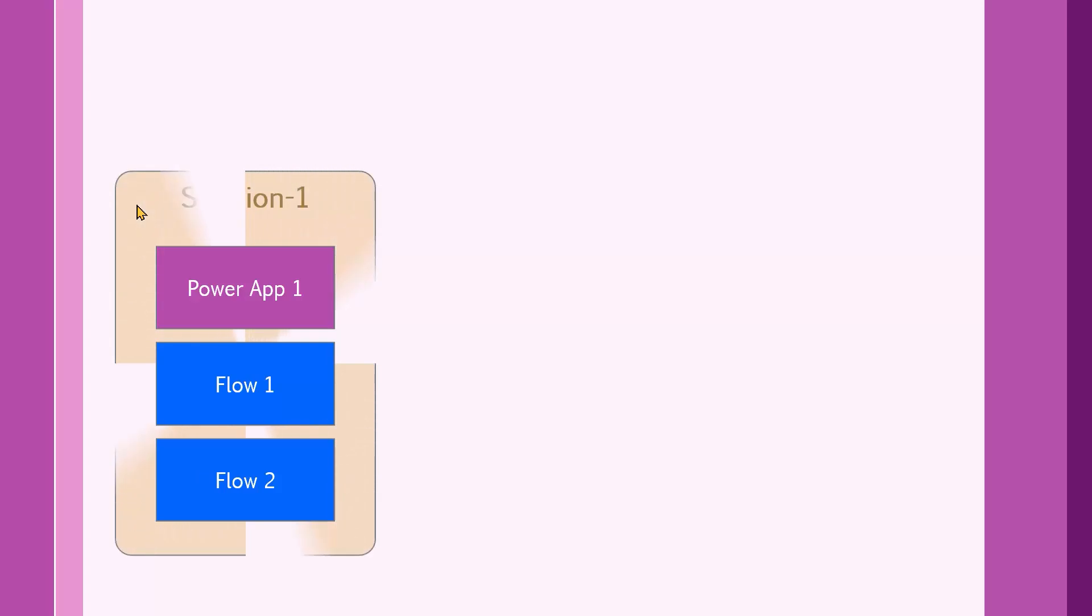Let's start the story like this. We create a small Power App, then we add one or two flows to it to work together. We may create a solution and later on we add the app and the flows to it because all of a sudden we realize that's a corporate IT policy that everything that goes to our UAT or production environment has to go as a solution.